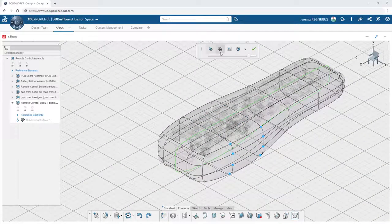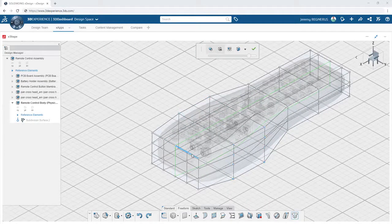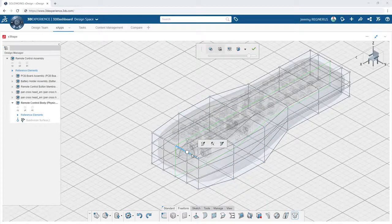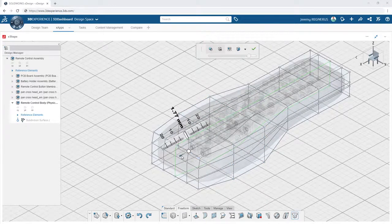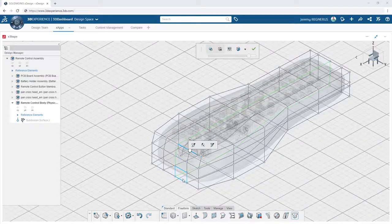For more finite control of your geometry, you can enable the Cage Manipulator. This provides an alternative to selecting the vertices, edges, and faces of the model directly.